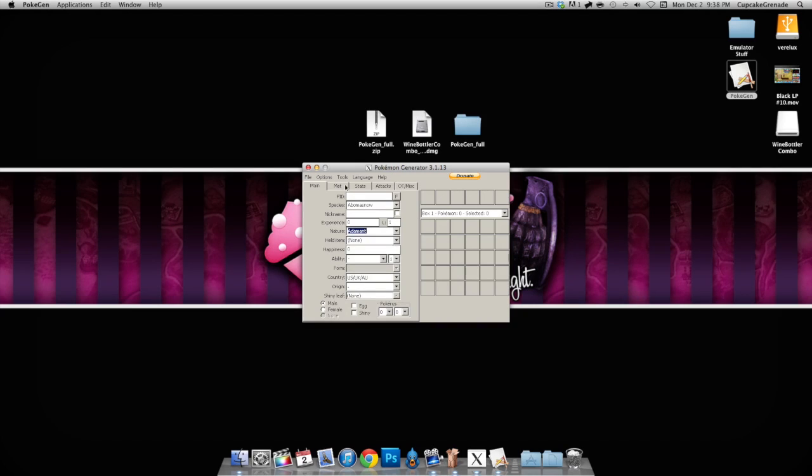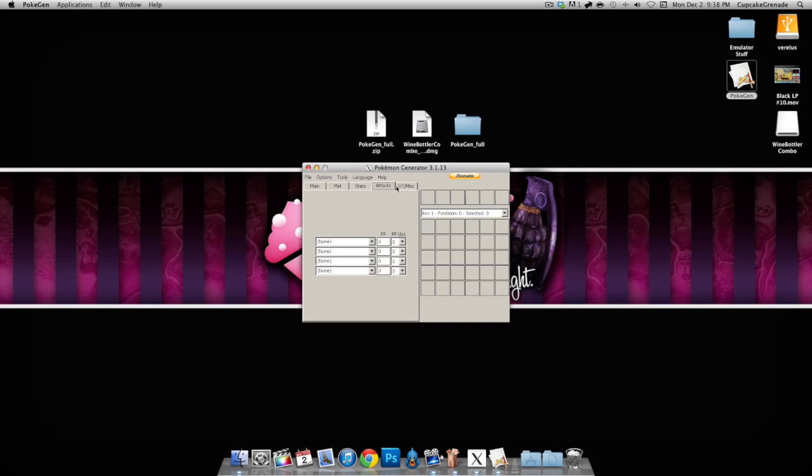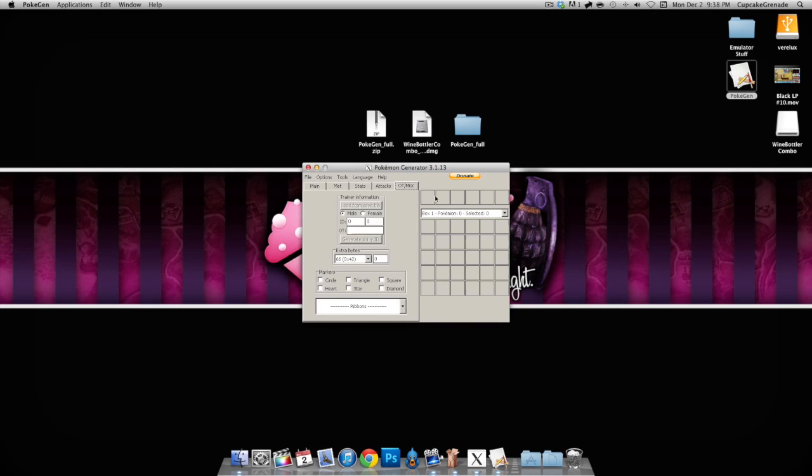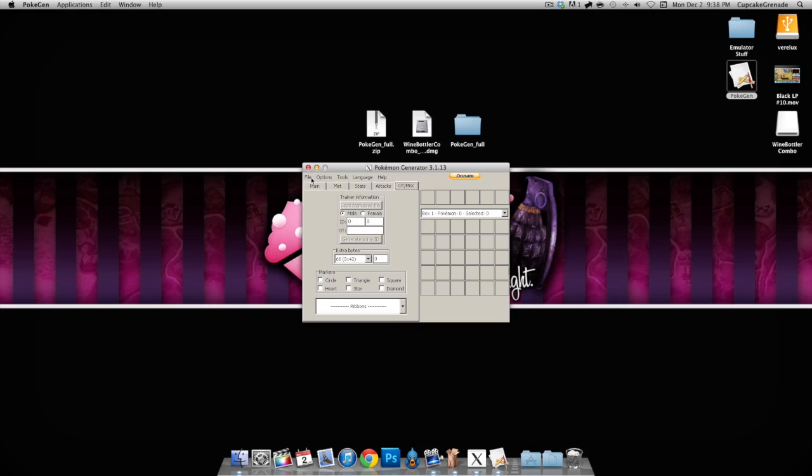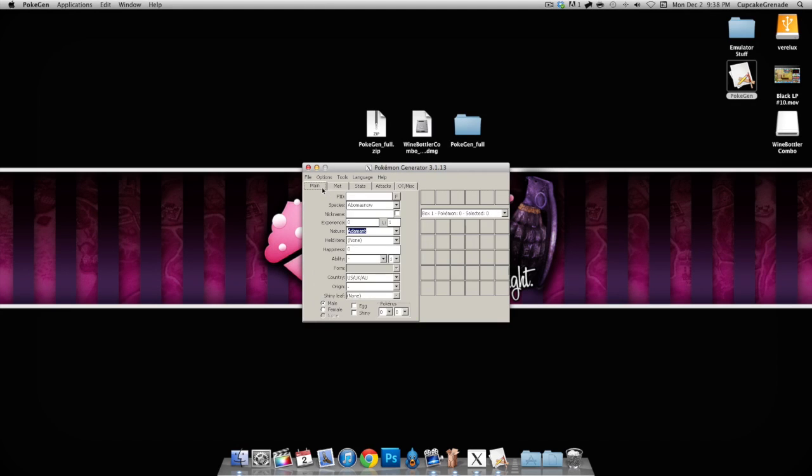Natures and all this stuff. So all you need now is the actual file from whoever's doing the egg lock. Now I'm not going to show you how to do an egg because there are many, many videos on YouTube that show you exactly how to create an egg.